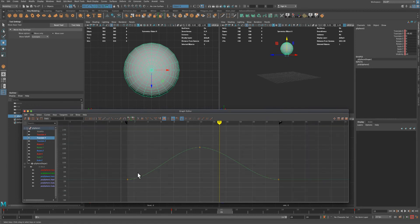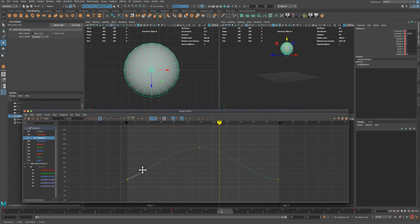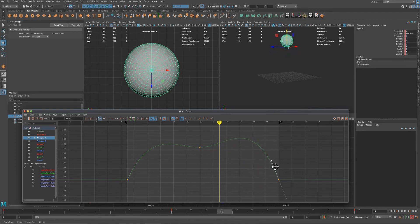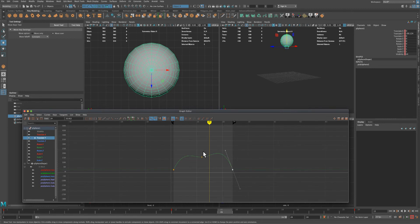I can use my middle mouse button to kind of scroll in and out. What I'm going to do is select this point and make it more like this, and do the same thing on this end.